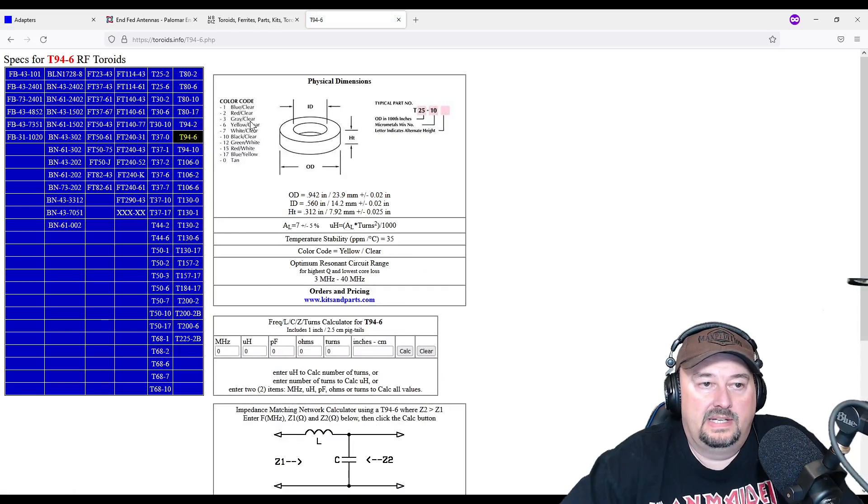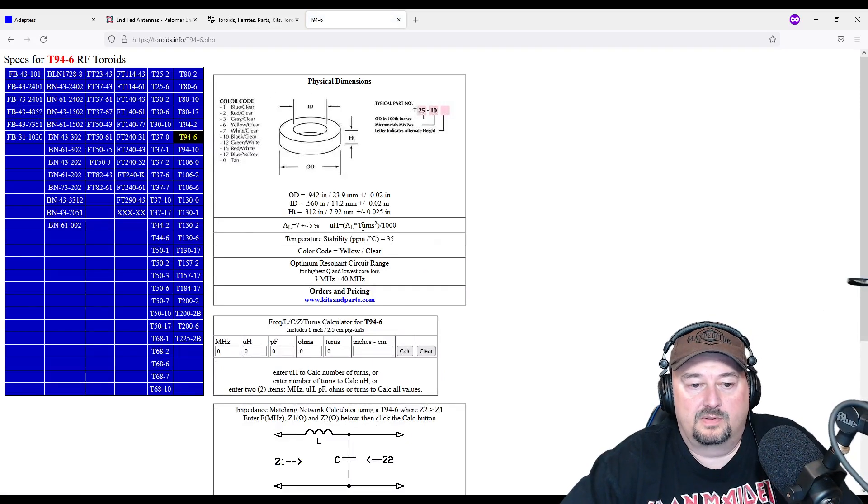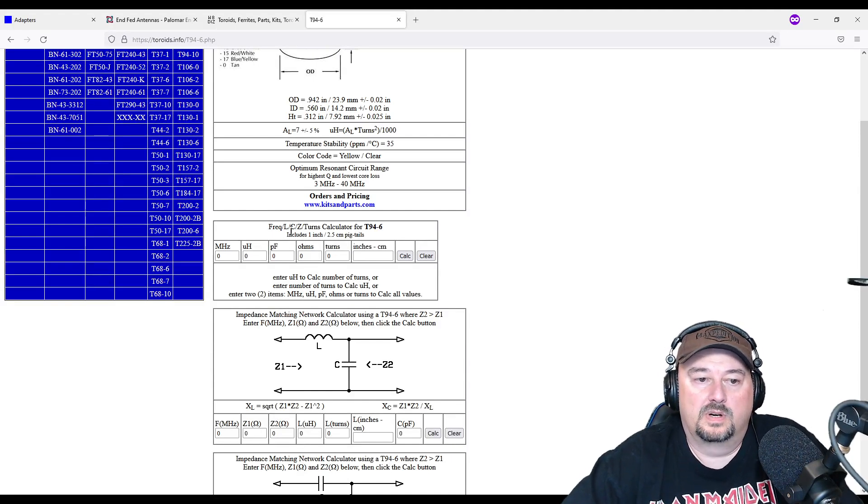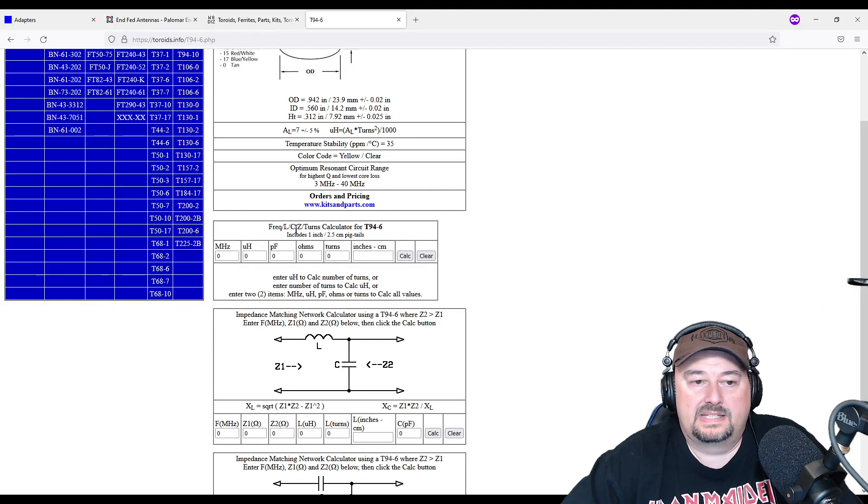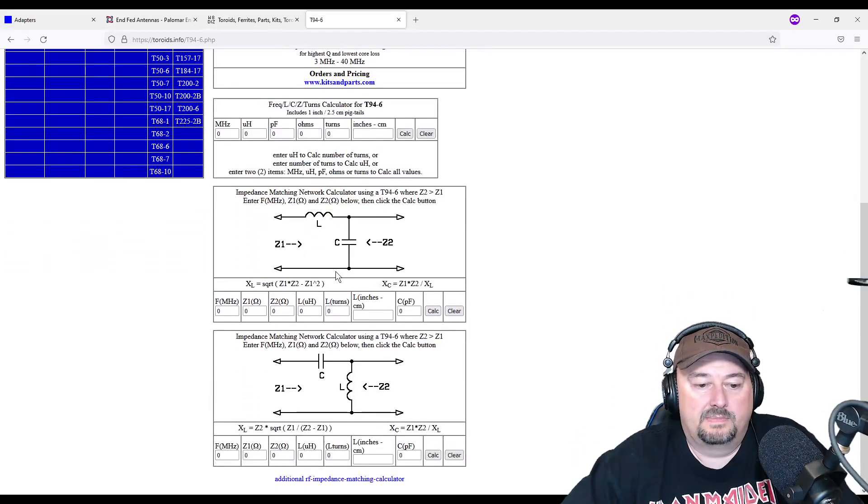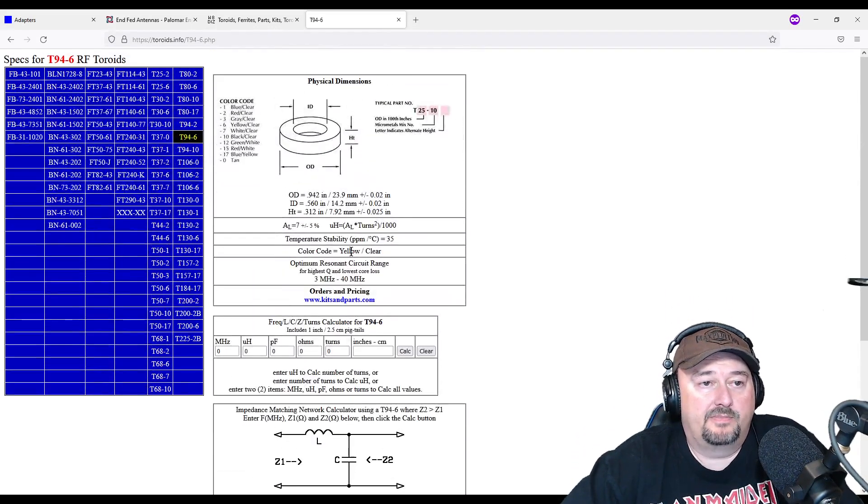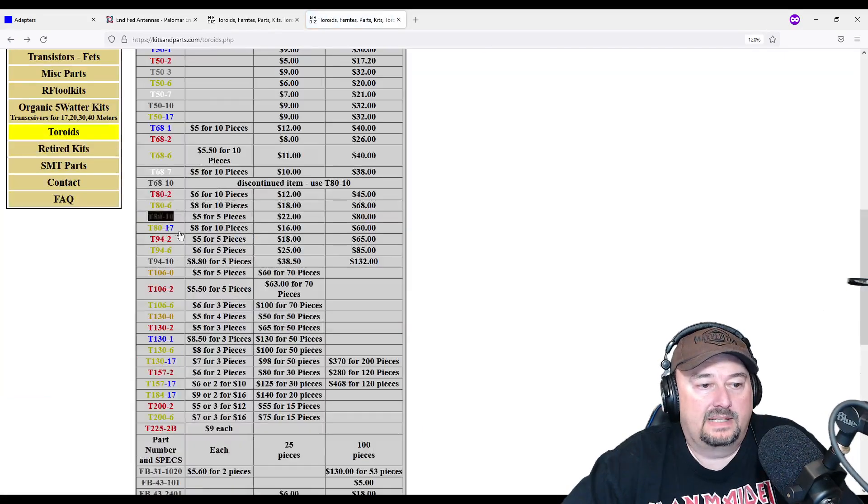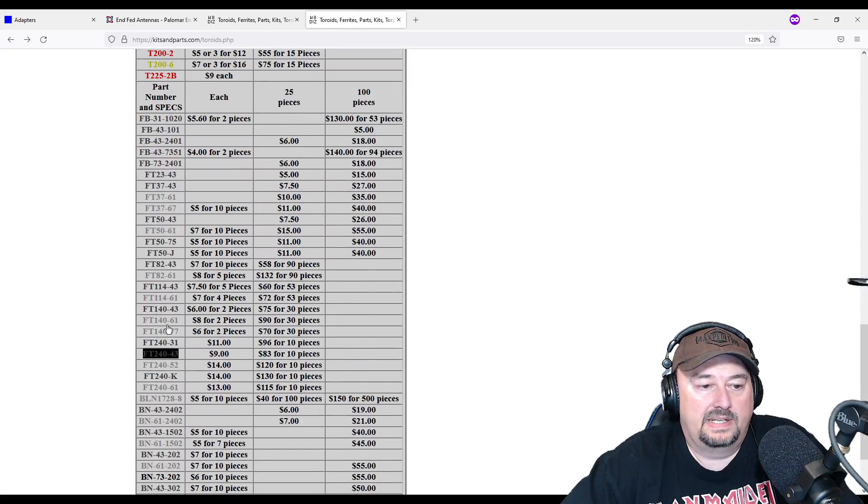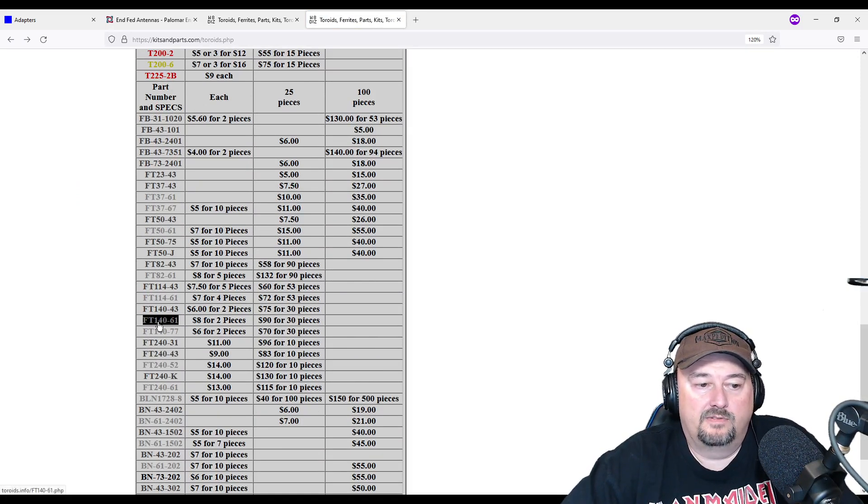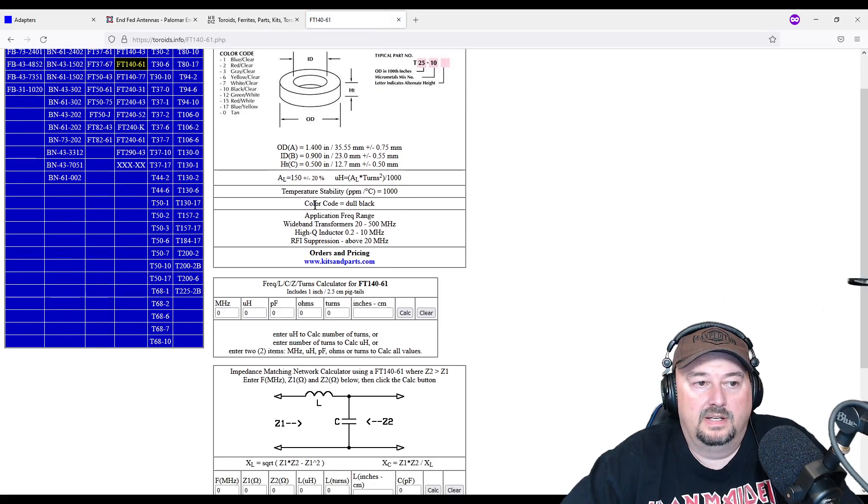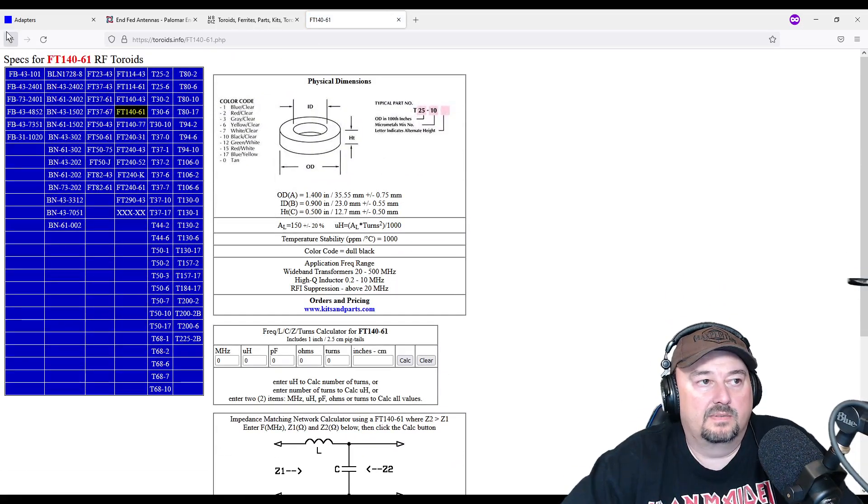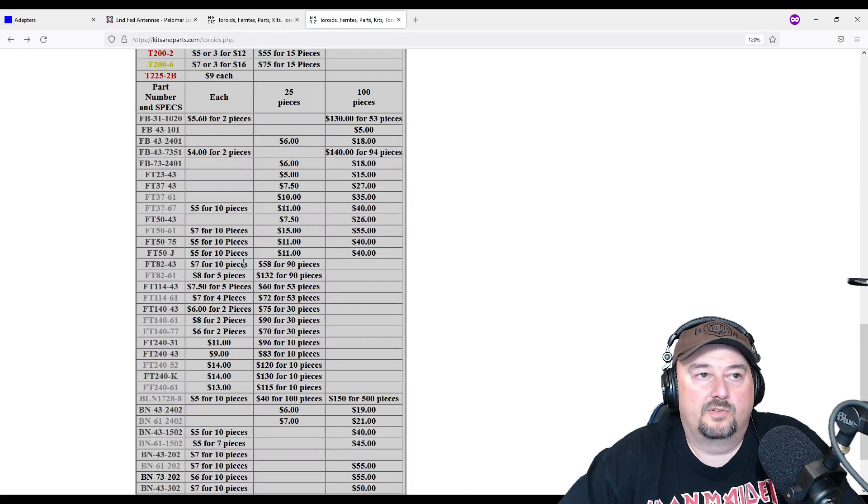And here you can get some information about the physical dimensions, and then you can also use these calculators that it has here for calculating capacitance or impedance or inductance. So it's a pretty handy website from that standpoint. Let's go back and take a look, and you can come down here and you can find other toroids. So like here you go, an FT-140-61. Same thing with the calculator. We can go back here and you can see the prices for them.